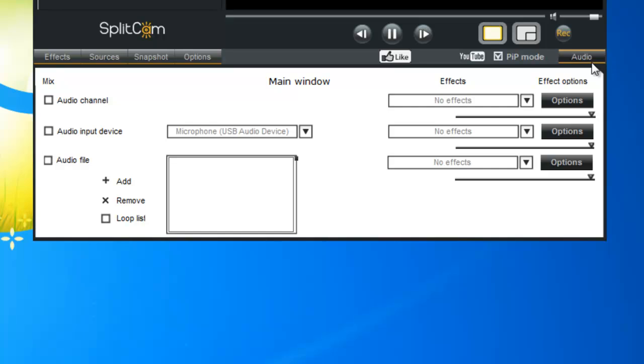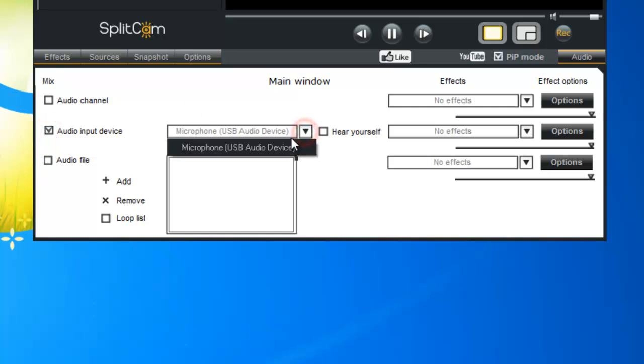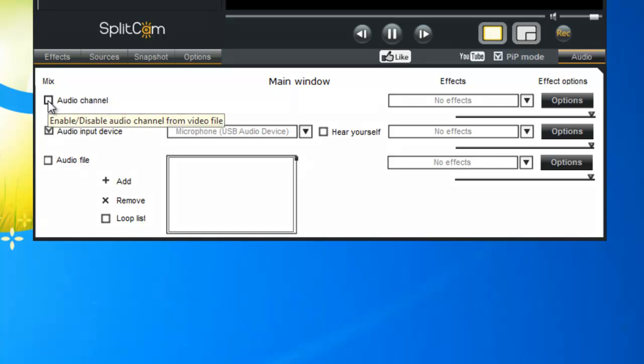So now our audio menu popped up, so we're going to choose our audio input device for our microphone to record ourself. And in our audio channel, we're going to check that off to record the sound from our game.